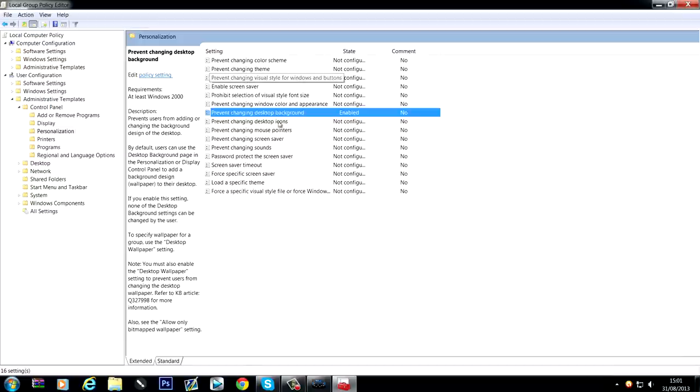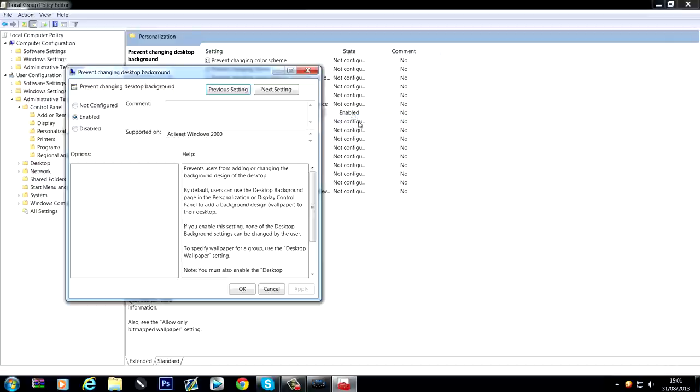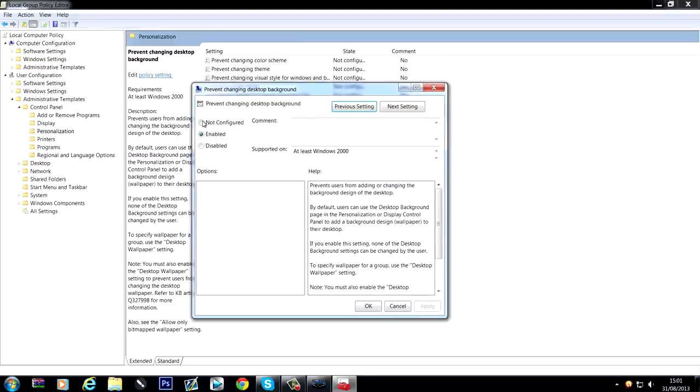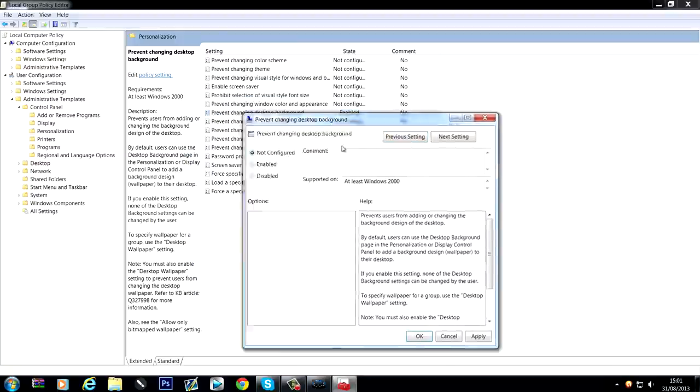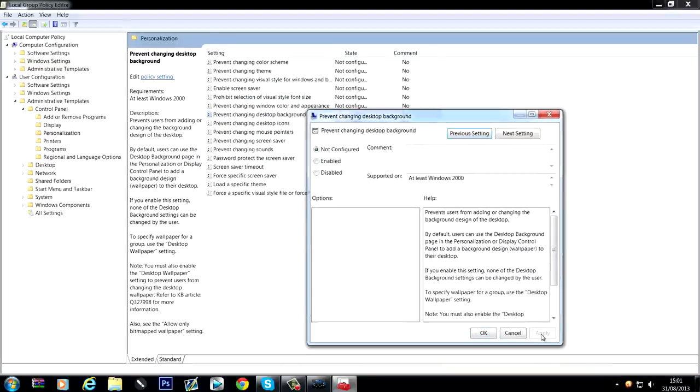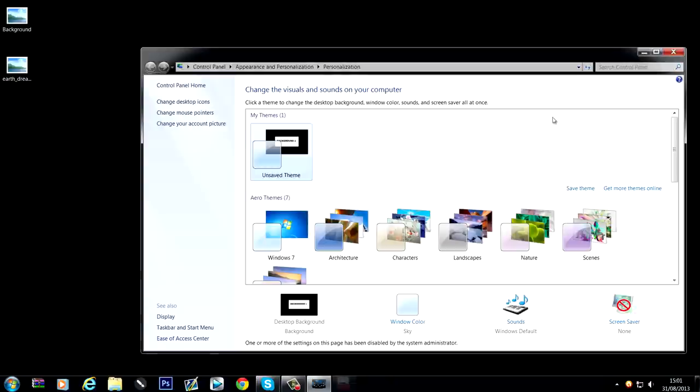Like the visual style for windows and buttons, they might have that enabled so you can't change that as well. So they might have a few of these enabled, so what I would do is change them all to not configured, like this desktop background one, and then apply. Now that it's not configured,